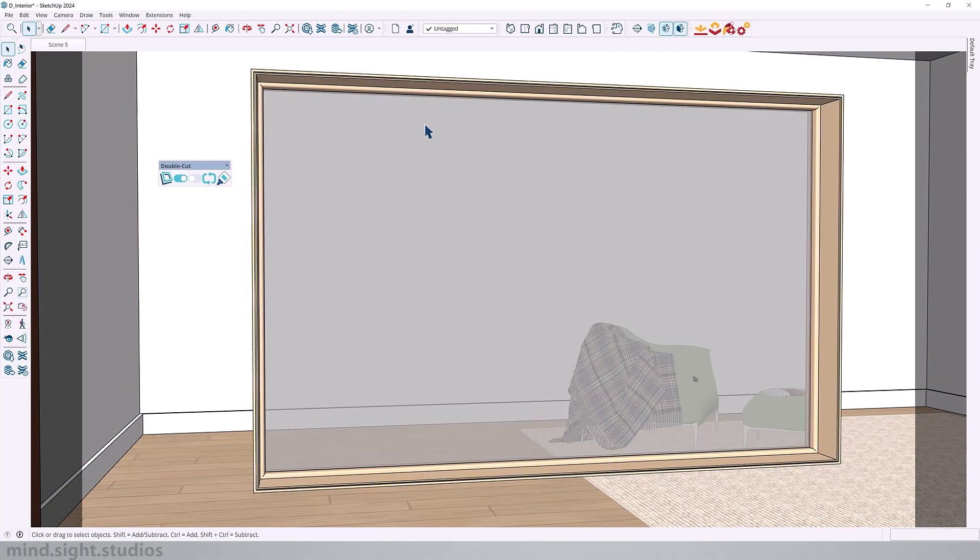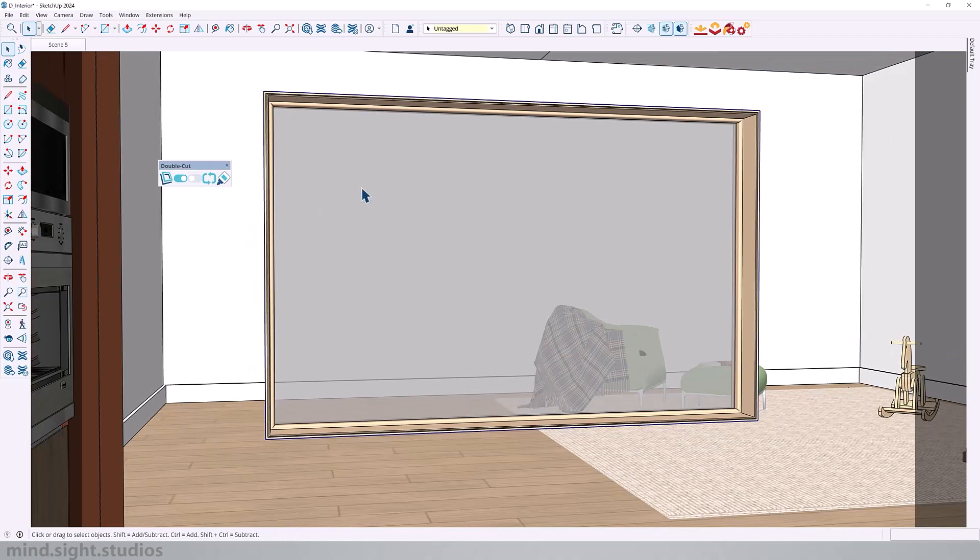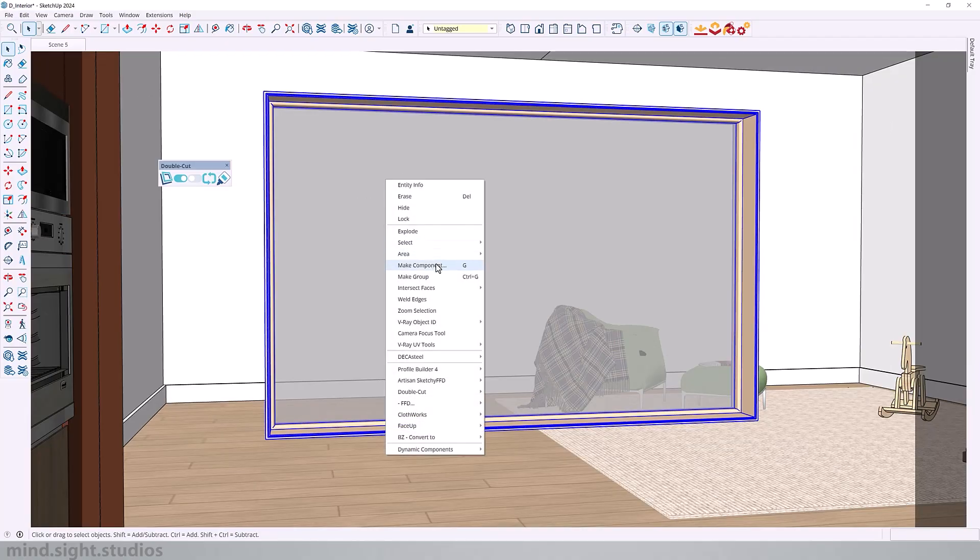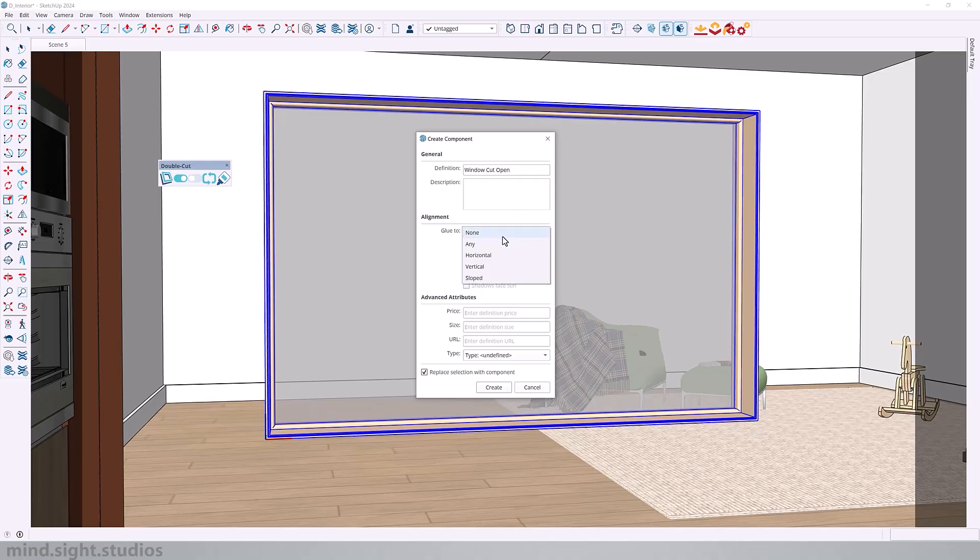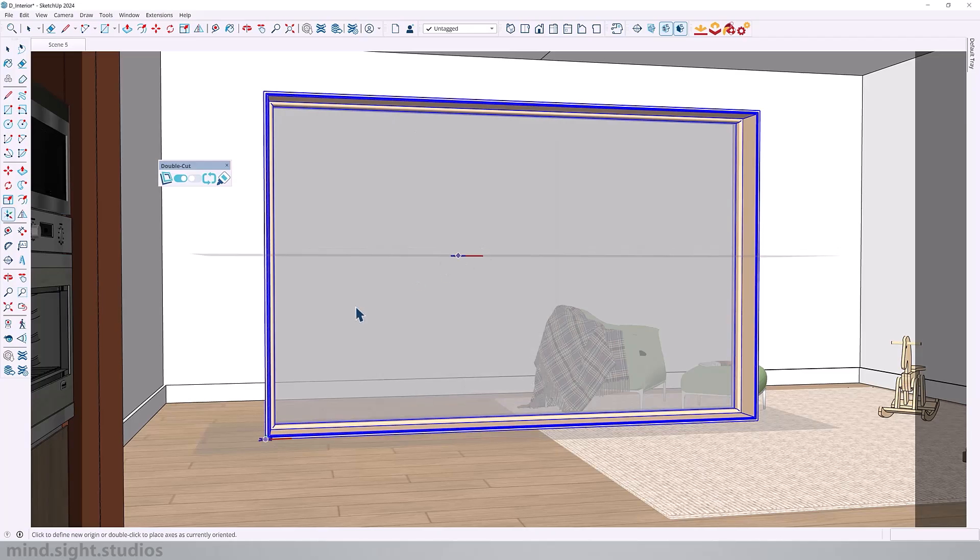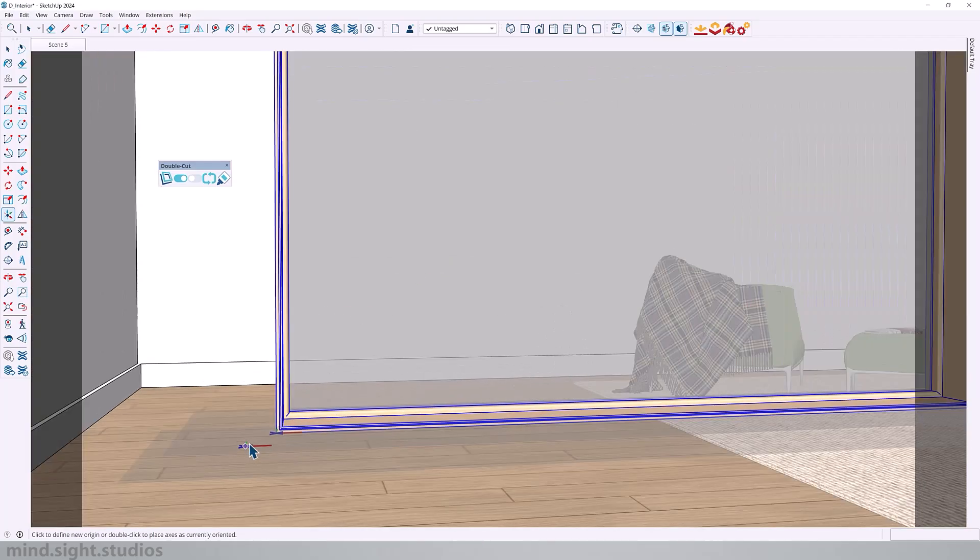And then you can select both the window and the cutting edge and create a component. So we're going to simply call this WindowCutOpen. So for the component settings, you want to set Glue to Any.